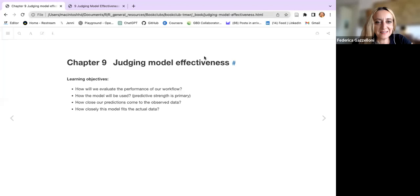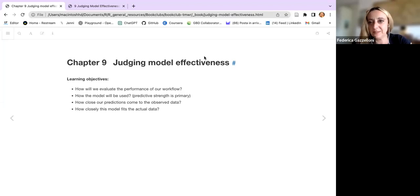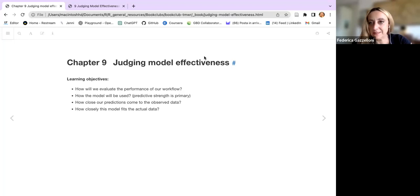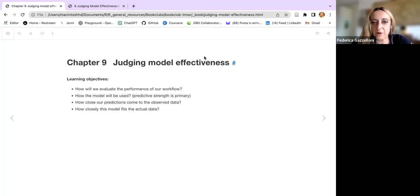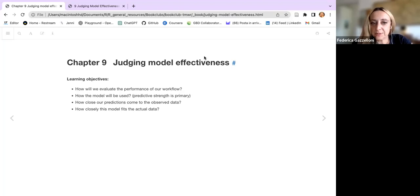This is chapter nine, and we are going through judging model effectiveness. This is an interesting chapter. We refresh a bit of what we did about modeling up to now, and then we have a look at some metrics. The learning objectives are how we will evaluate the performance of our workflow and how the model will be used, such as predictive strengths as a primary step.